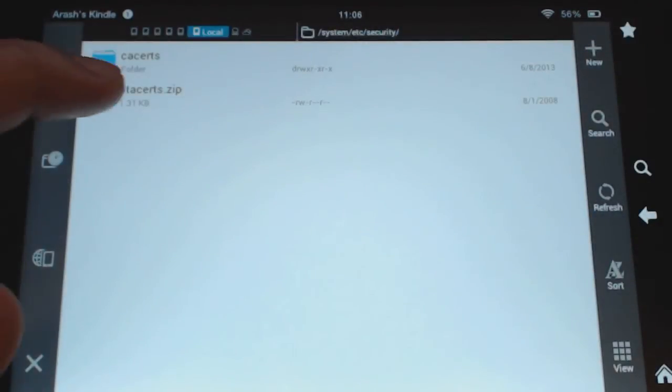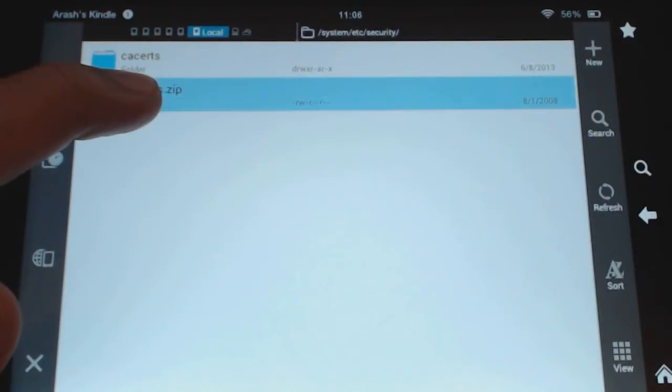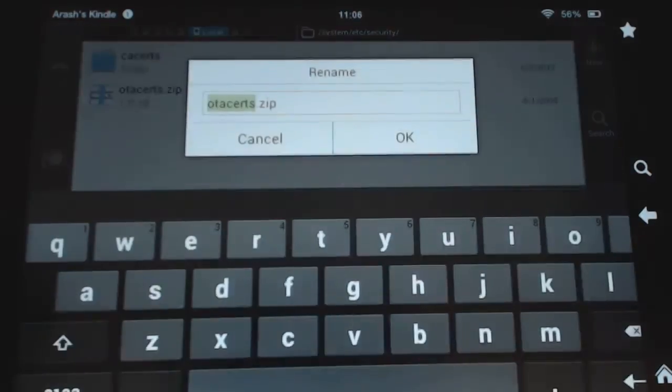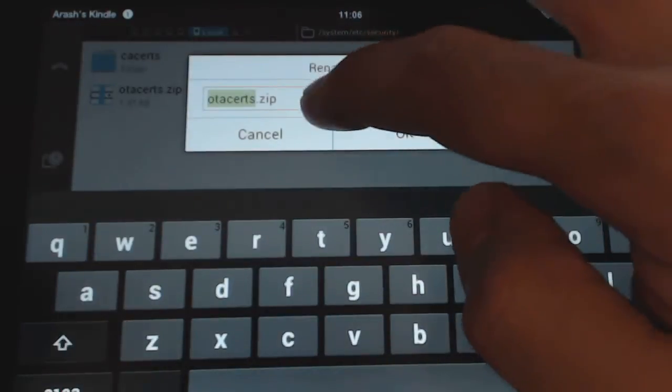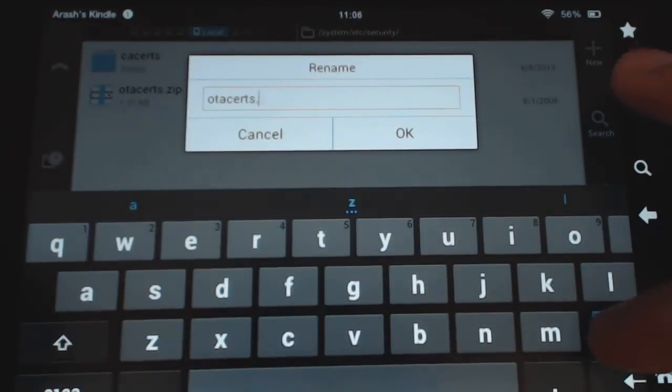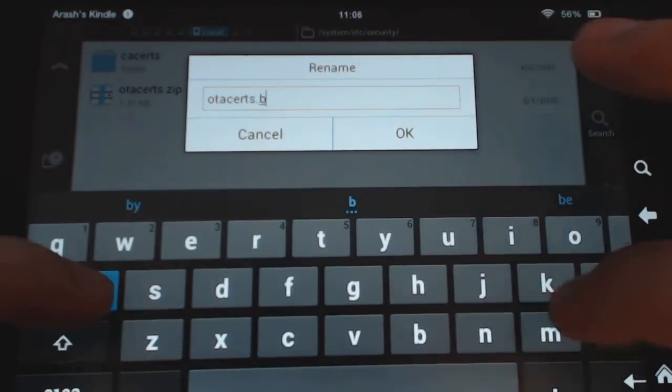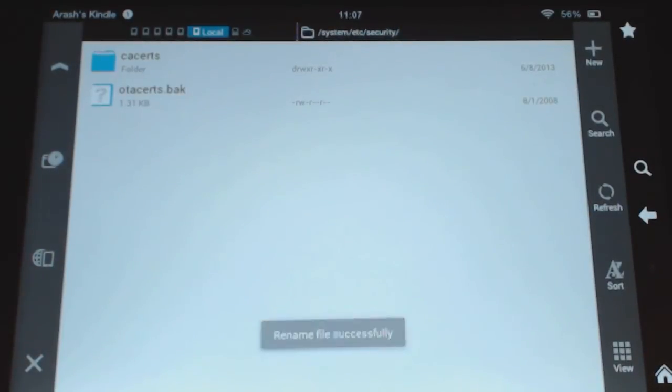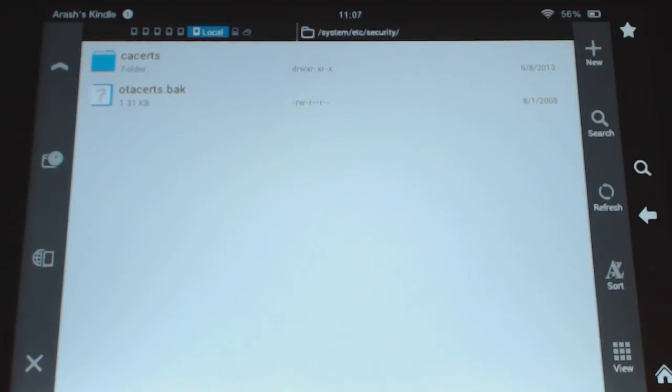So once we do that, we should now be able to rename this file to what we want here. So let's try that again, .back and that's it. Okay, there you go. See, as you can see now, it's the file renamed as a question mark because it's not going to recognize it.